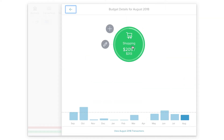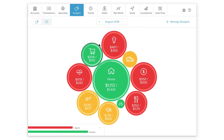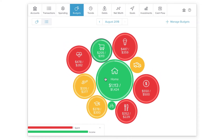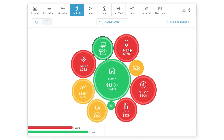Click on any budget bubble to edit the budget amount or delete the category from your budget altogether. Your bubble budget makes it easy to see the status of each of your budget categories, as well as a visual representation of how big each category is in relation to the rest of your budget.